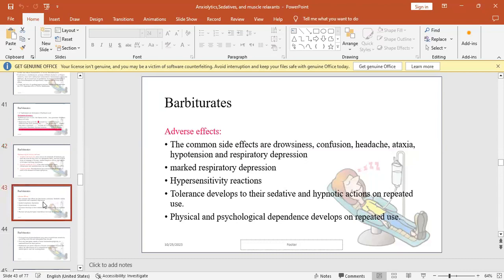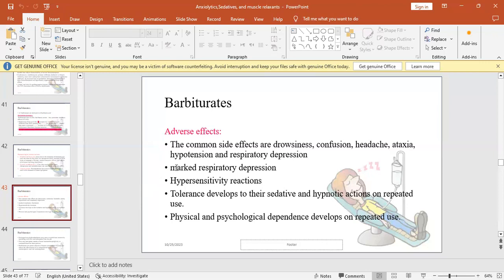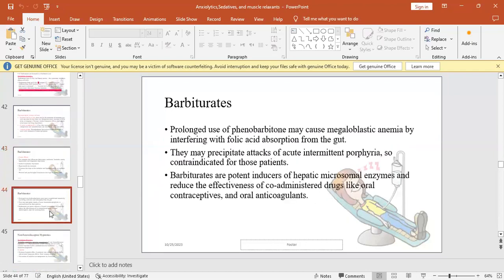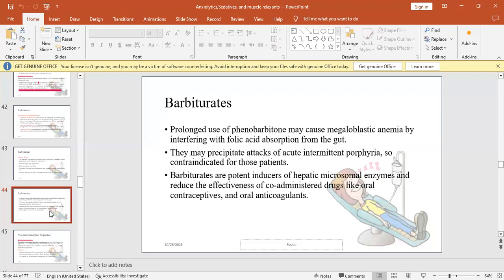Adverse effects: common side effects are drowsiness, confusion, headache, ataxia, hypotension, respiratory depression. Respiratory depression is actually clear and more significant than BZDs. Hypersensitivity reactions, tolerance development, dependence - the dependence may be physical or psychological. Prolonged use of phenobarbital may cause megaloblastic anemia by interfering with folic acid absorption from intestines. They may precipitate attacks of acute intermittent porphyria in people who have porphyria, so contraindicated for those patients. Barbiturates are potent inducers of hepatic microsomal enzymes and reduce the effectiveness of co-administered drugs like oral contraceptives or oral anticoagulants that are metabolized through microsomal enzymes. Barbiturates as inducers accelerate their metabolism and reduce their effectiveness.